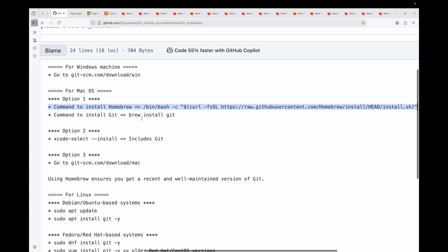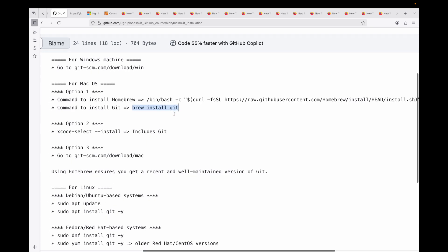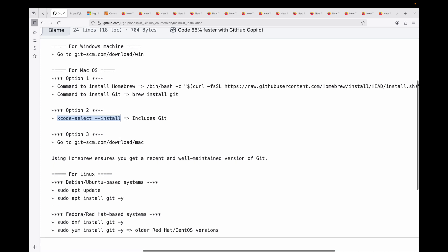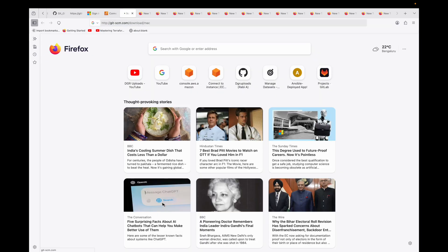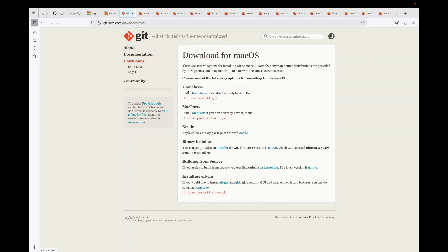Alternatively, you can use Apple's Xcode command line tool, which includes Git. This is a quick way if you already need these tools. You can also download a dedicated installer for Mac from the URL, but using Homebrew ensures you get a recent and well-maintained version of Git.